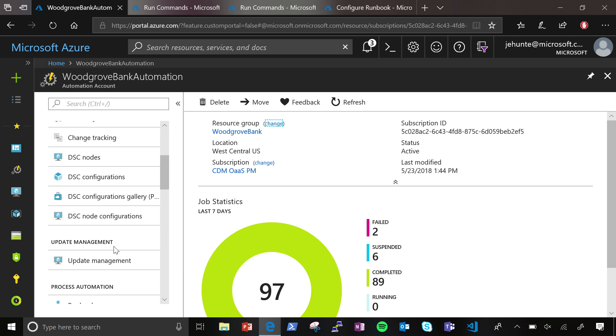Now, you're saying desired state configuration, which is kind of declarative, like I want it to be like this, figure it out, and then scripting, which is more procedural, and Azure Automation doesn't care. You can do both? Yep. Yeah, we just have the goal of becoming that central hub for automation and orchestration. And again, how do you get your environment into the state it needs to be in?